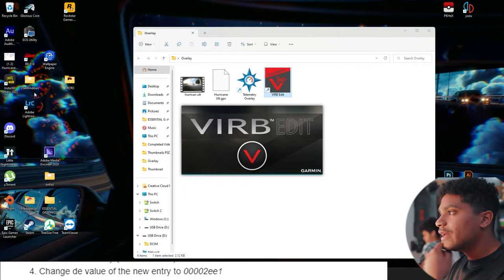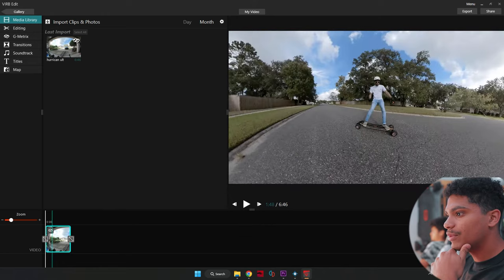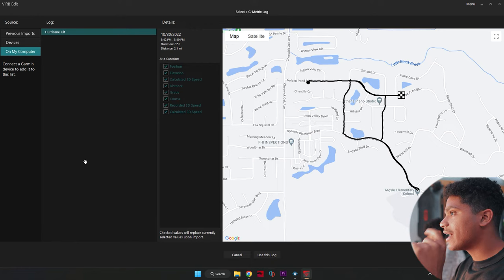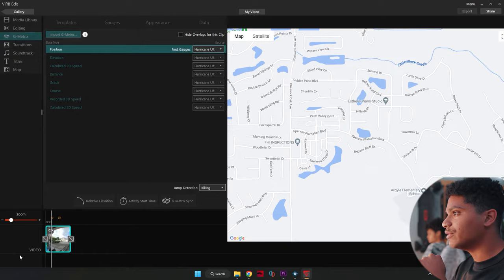We'll reopen Virb Edit and we'll see if it actually works. So we'll click on my video. We'll click edit. OK. We'll go back to the GPS function, import GPX. And yeah, there it is. It's showing Google Maps. Let's go ahead and go to my computer Hurricane Ult. And yep, it's showing exactly the path that I took for the Hurricane Ultra. So we'll go ahead and click use this log.